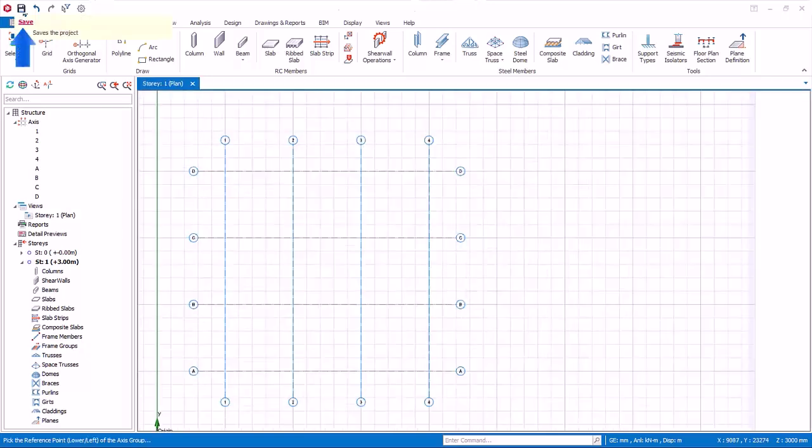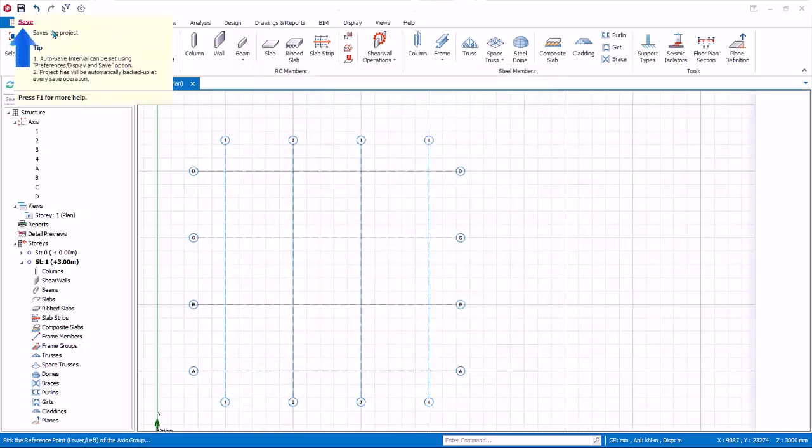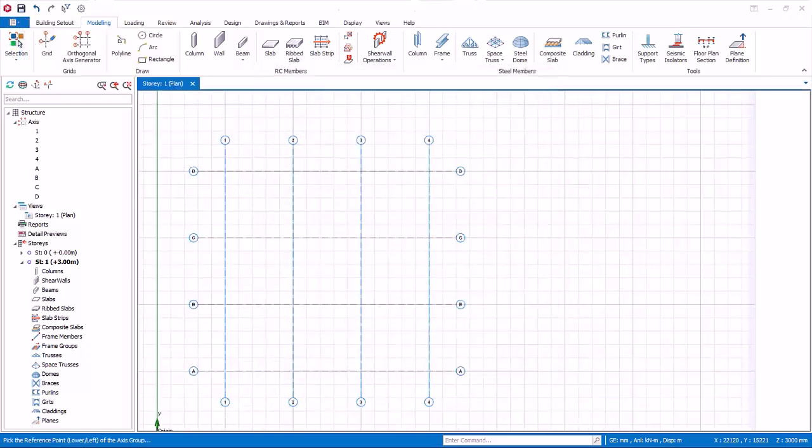Click on save icon at the top in the quick axis toolbar. We will be using this model later.